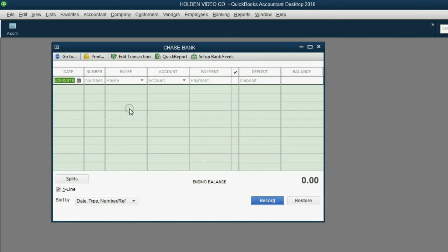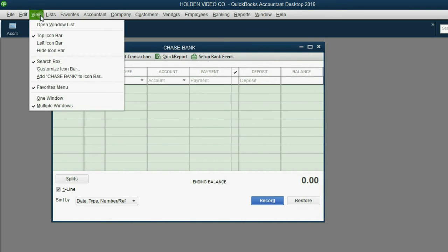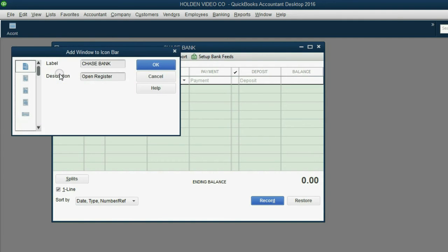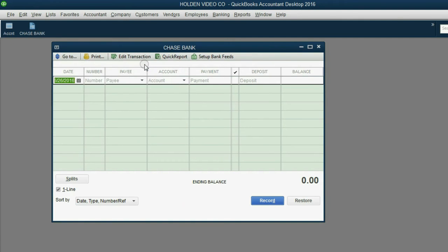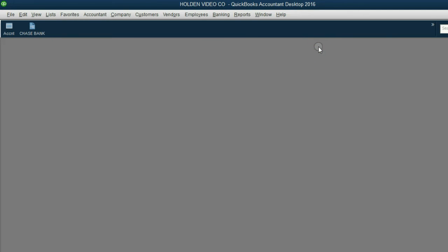Now that it looks the way we want it to look, we're going to save it to the icon bar. Just like we did a minute ago, click View, add Chase Bank to the icon bar, and then click OK. Let's close it out and add all of the registers that we need for each of our financial accounts to the icon bar.